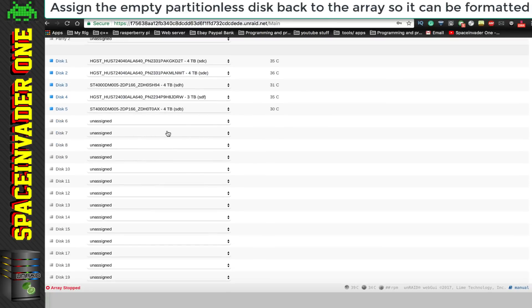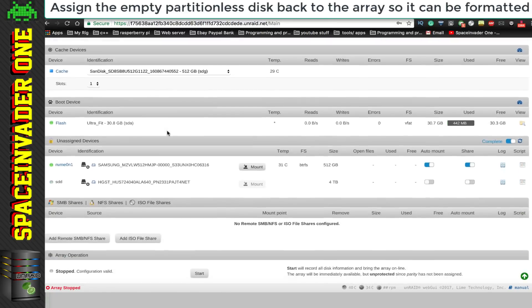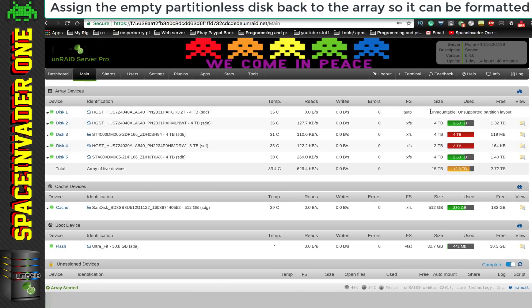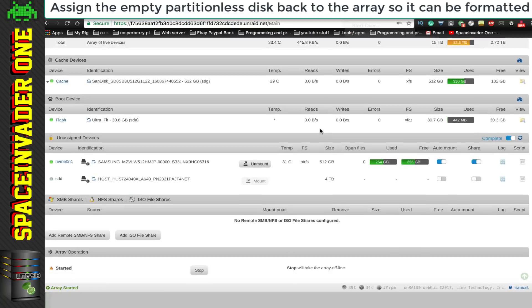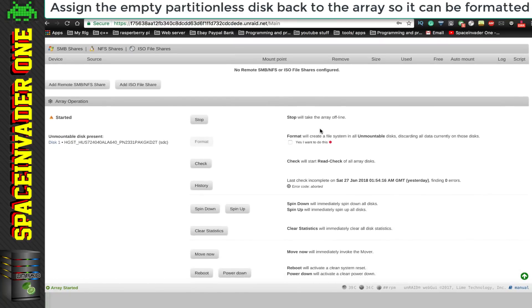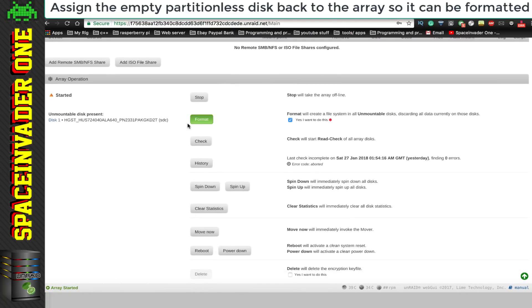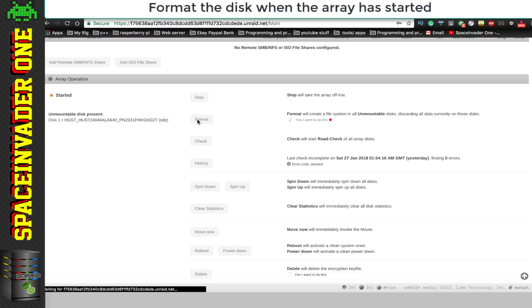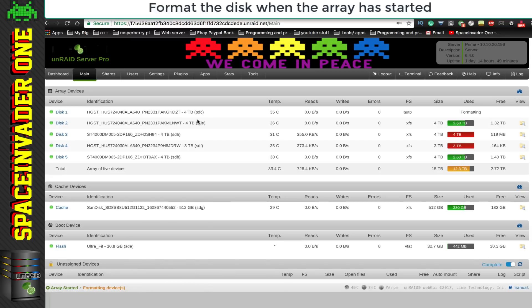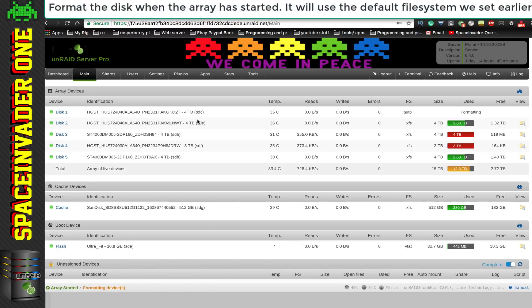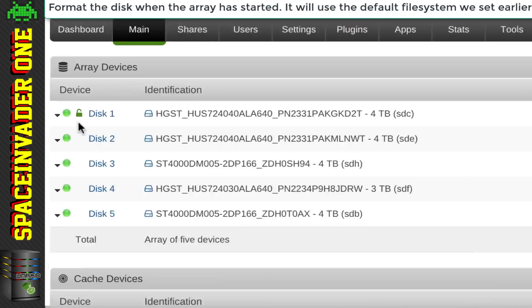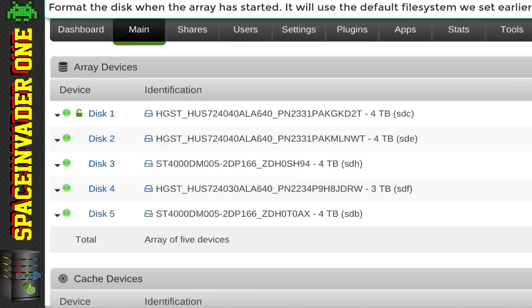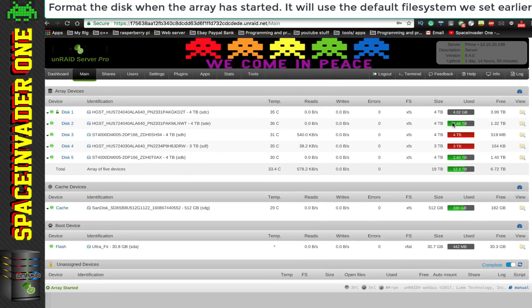And once the array is started, we'll be prompted to format the disk, because it will say it's an unsupported partition layout. So all we need to do, is to check, yes I want to do this, and then just click format. And then Unraid will format it in the default file system, which because we changed it earlier to an encrypted XFS, the drive will be formatted as an encrypted drive. OK, good, so now we're getting somewhere. We've got our first encrypted disk.